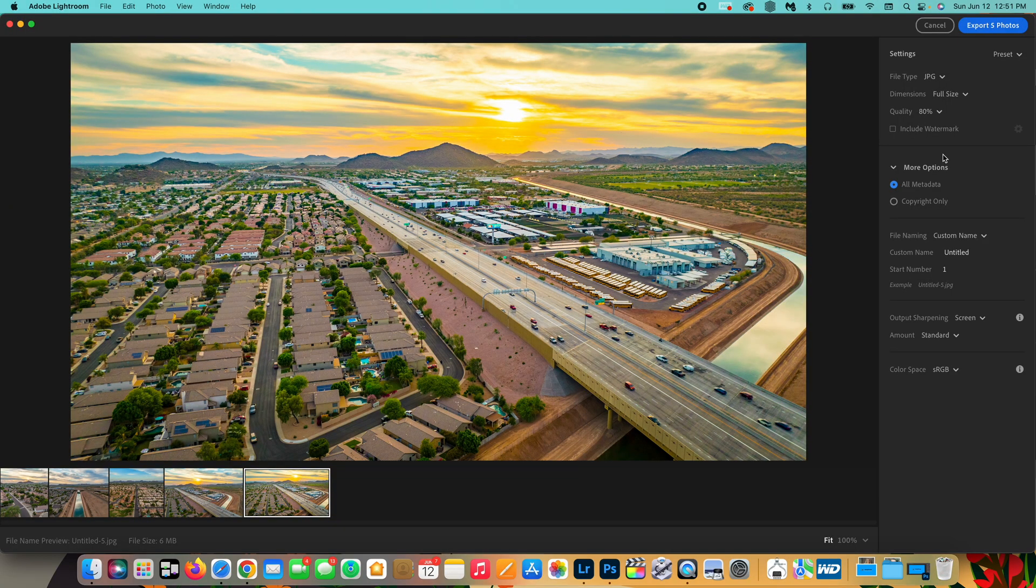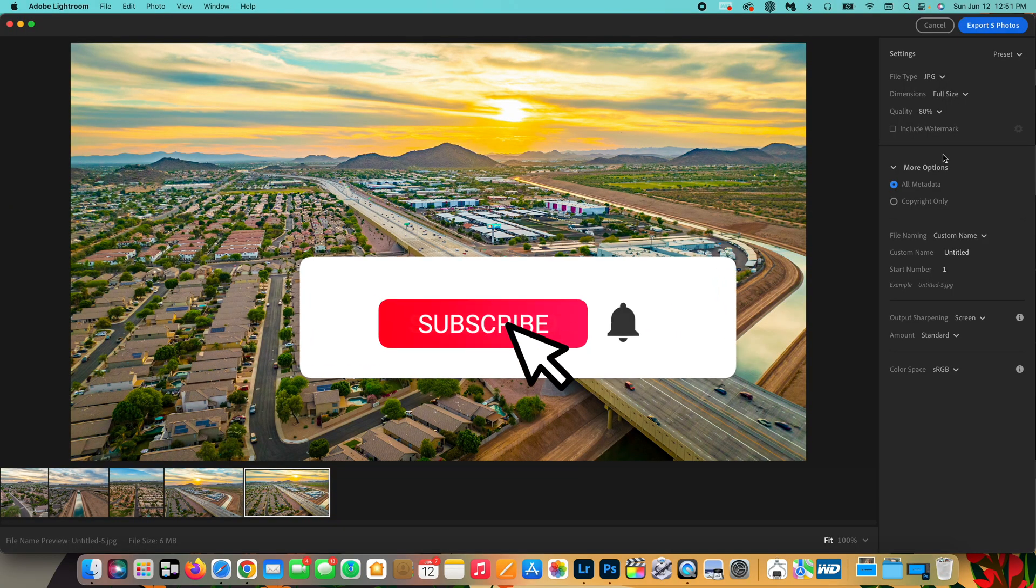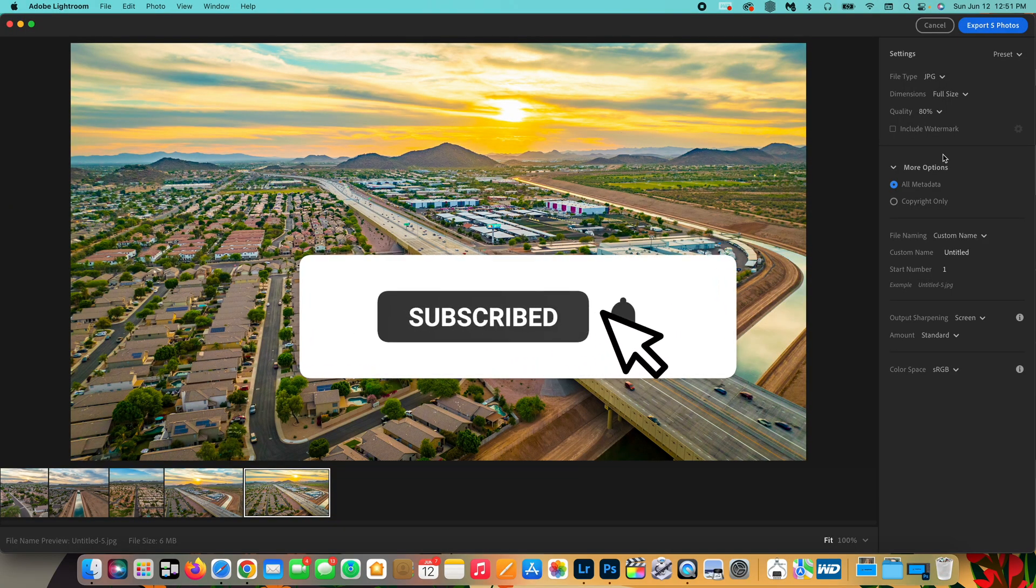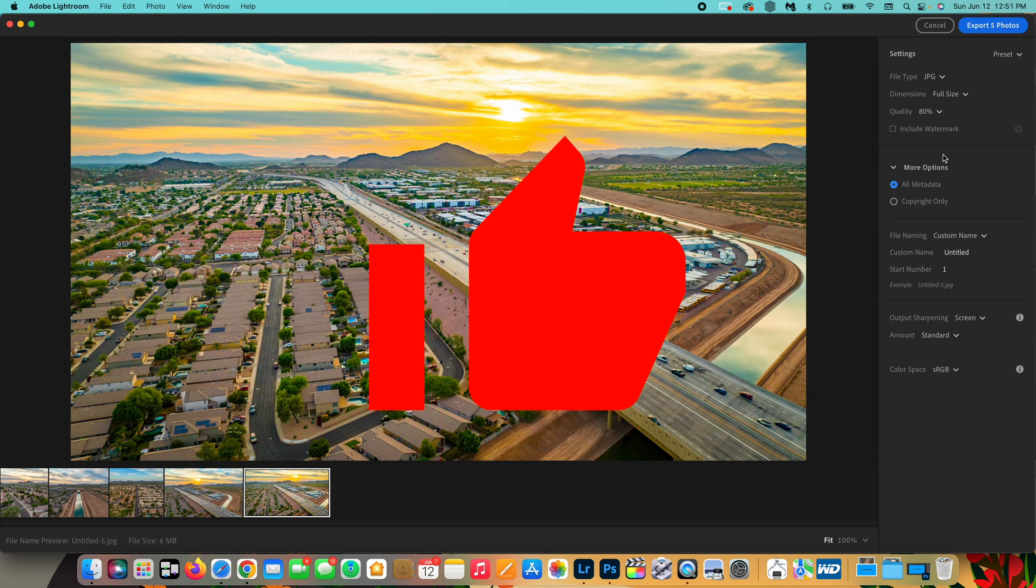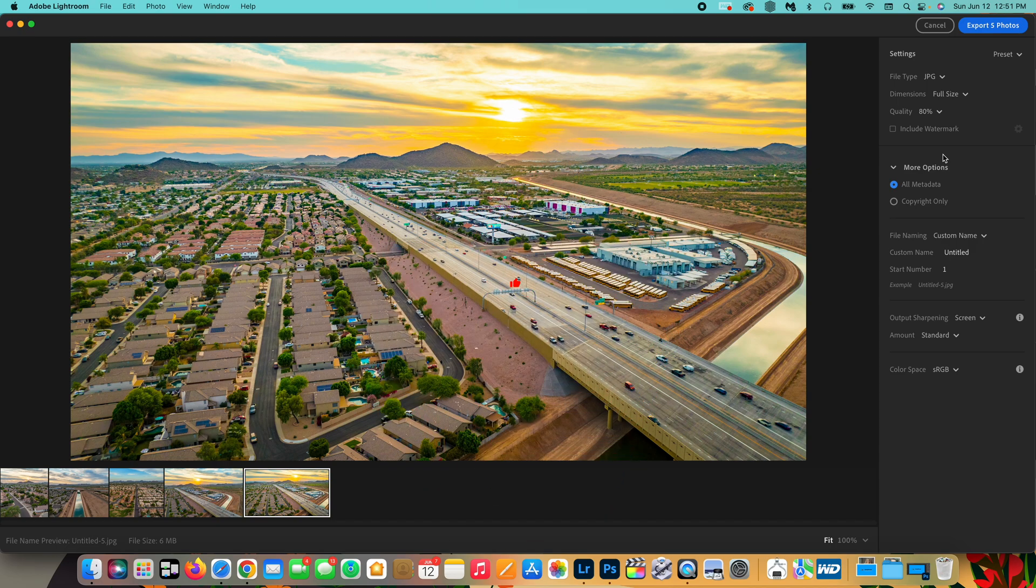But if this video helped you out at all, please make sure to hit the subscribe button and notification bell. That way you're updated when I create new videos. And also please make sure to give this video a thumbs up. That way it ranks higher in the algorithm. But until next time, I'll see you guys in the next video.